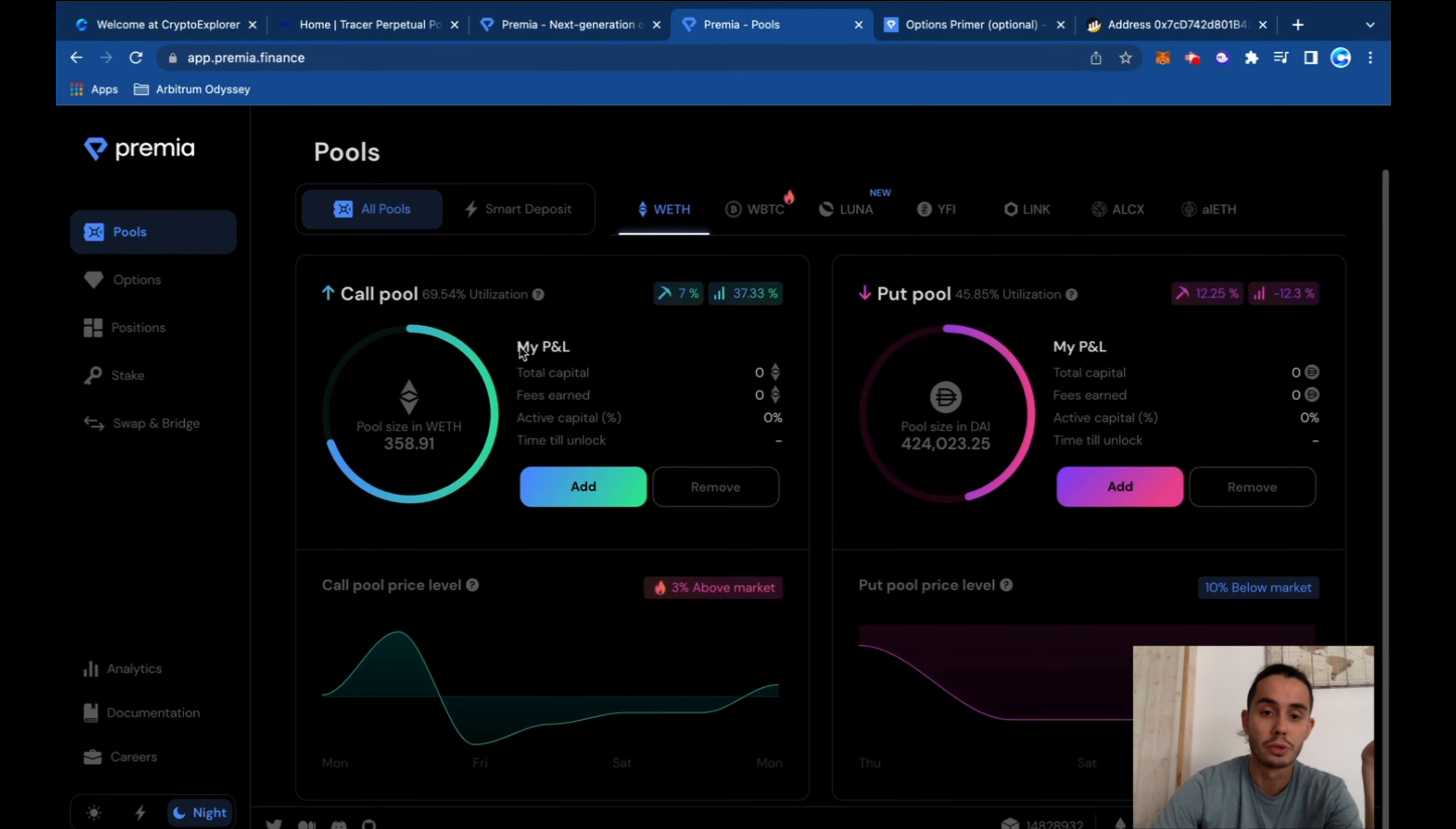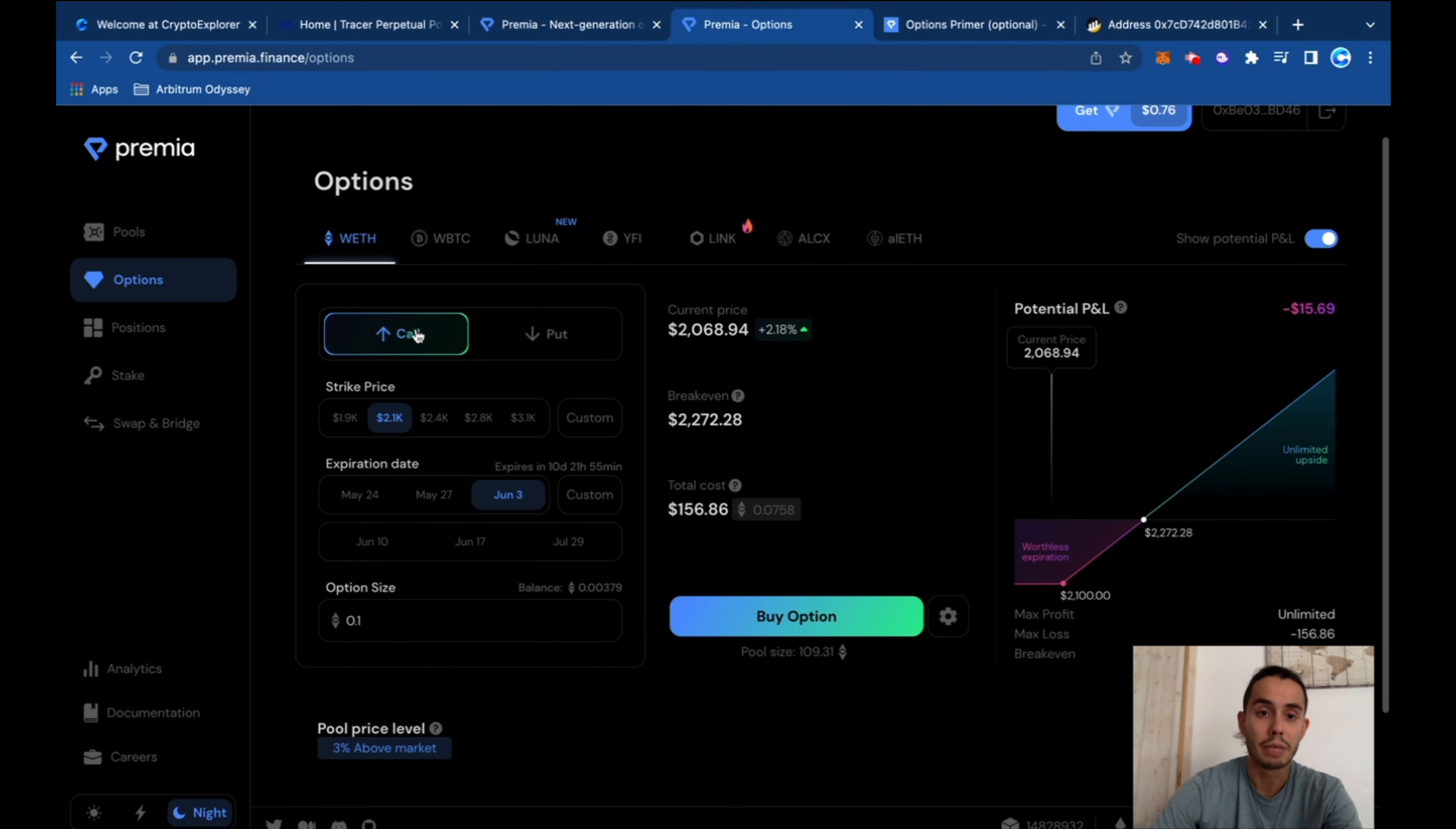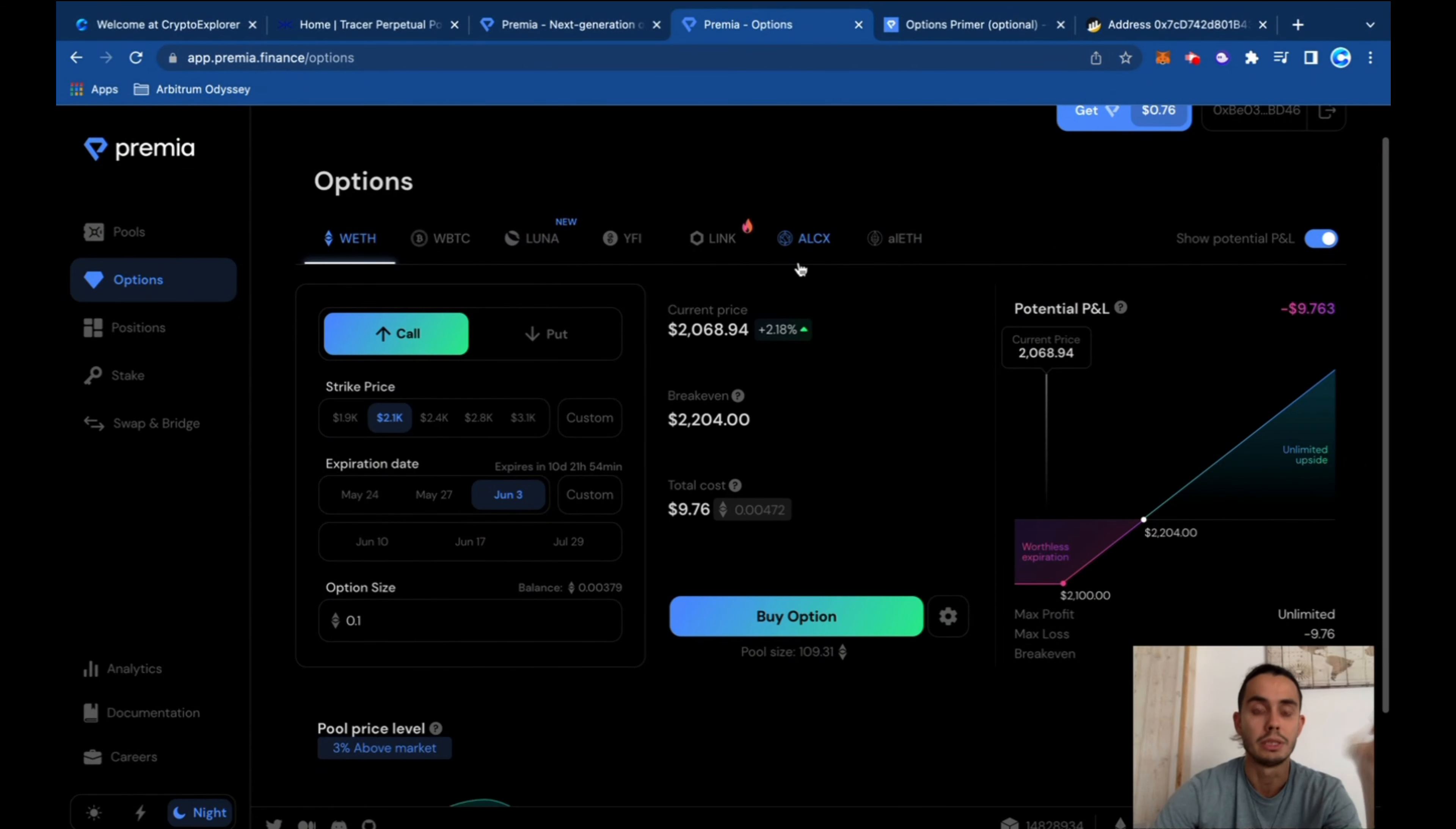You can participate in pools, so you can add Ethereum to their pools or DAI to their pools and get some transactions for being a provider of the pool. You can buy the options itself. You can place calls, you can place puts on Ethereum, wrapped Bitcoin, Luna, Iron Finance, Link, and some other coins.